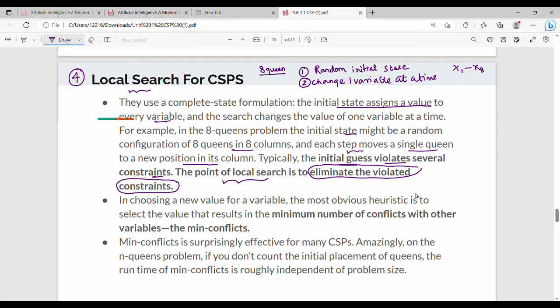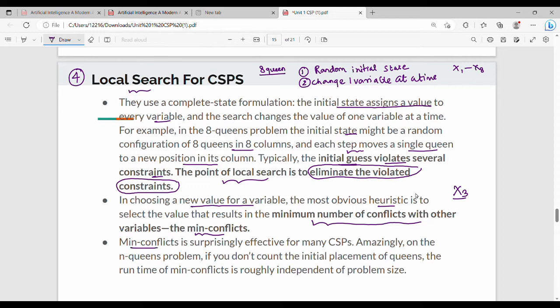Starting from a random initial state, we move one variable at a time and add a target function. The target function, when choosing a new value for a variable, uses the heuristic of the minimum number of conflicts with other variables. We choose a position that has the minimum conflicts. This minimum-conflicts heuristic is efficient for many CSPs.